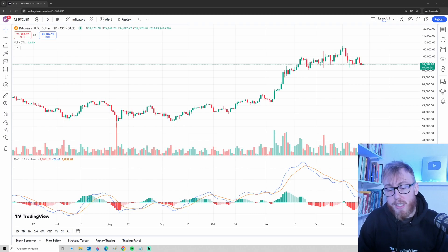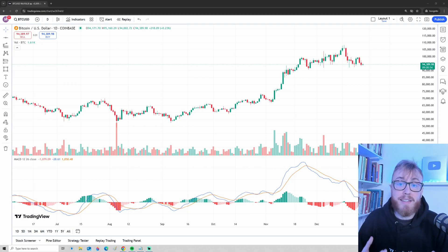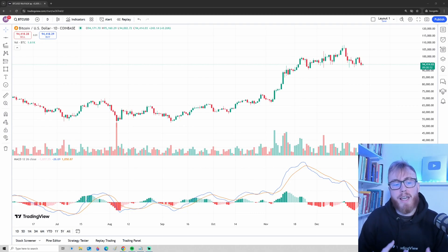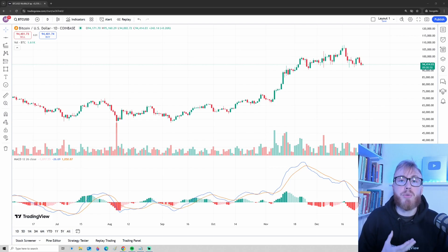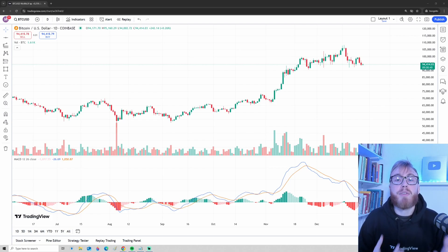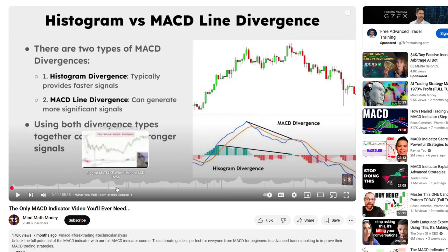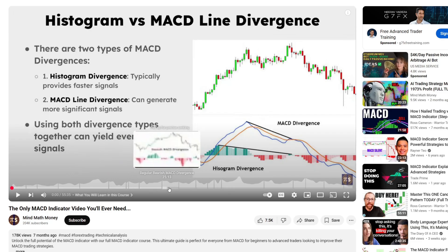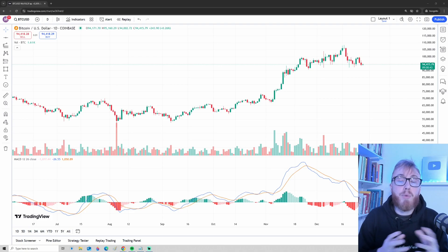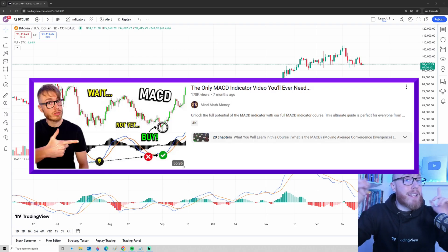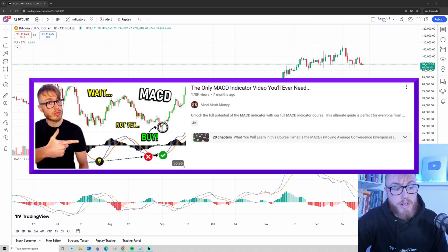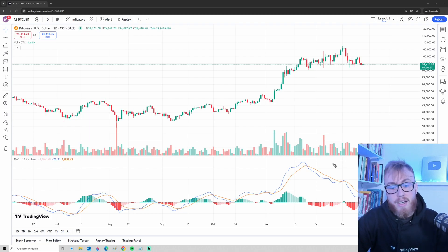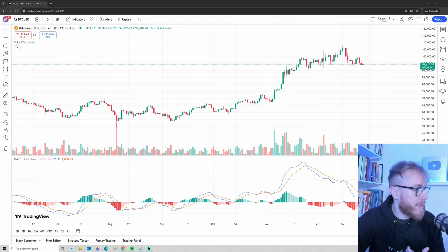Unfortunately, I don't really have time in this video to go over in depth how the MACD indicator works. But if you are interested in that, I actually have a full MACD course here on the channel, and I will make sure to link that course somewhere up in the corner. Make sure to check that one out if you want to learn about the MACD.